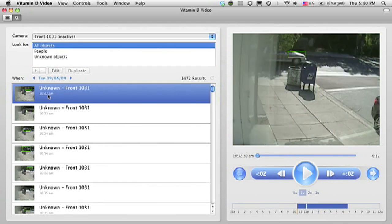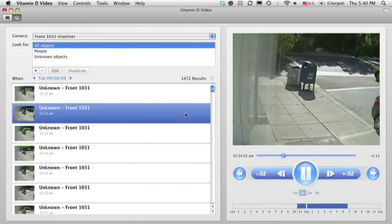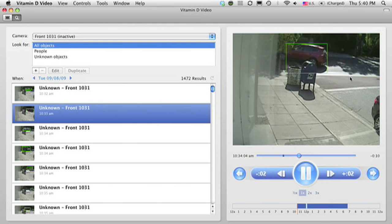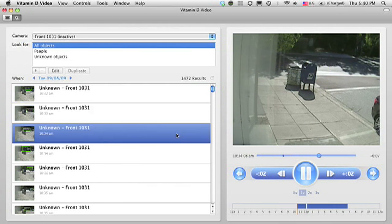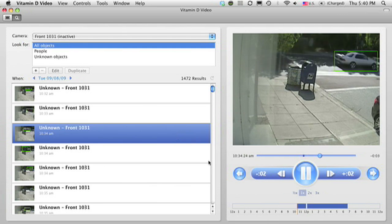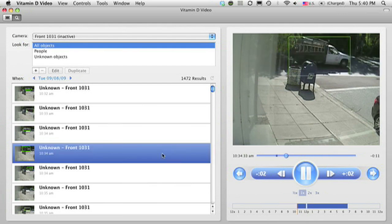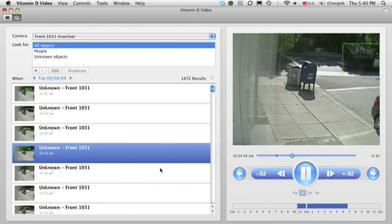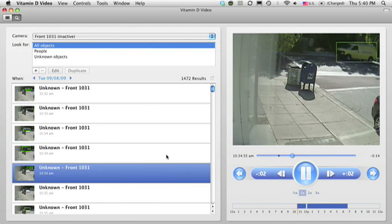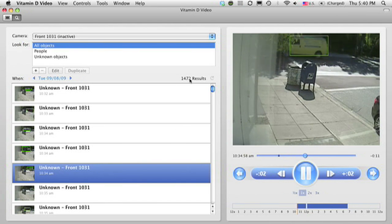Next, I'm going to show you some video from about eight hours of a busy street corner. The first thing you might notice is that the boxes are not yellow, that they're green. That's because Vitamin D video only draws yellow boxes around people. For other moving objects, it draws green boxes. Now, since this is a busy outdoor scene, you'll notice that over the course of eight hours, there are almost 1,500 clips of moving objects.